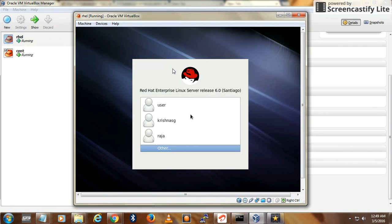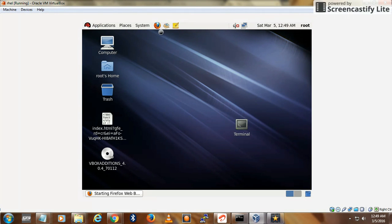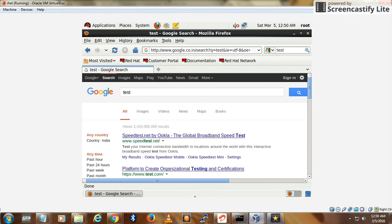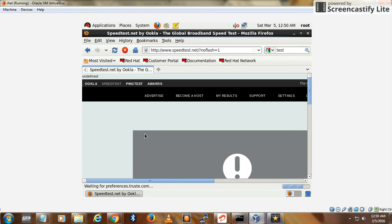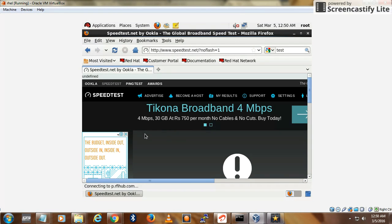Let us login. The virtual machine has come up, so let us check the internet connection. It is working! That's all you need to do to get the internet from your host machine. Thanks for watching, thank you.